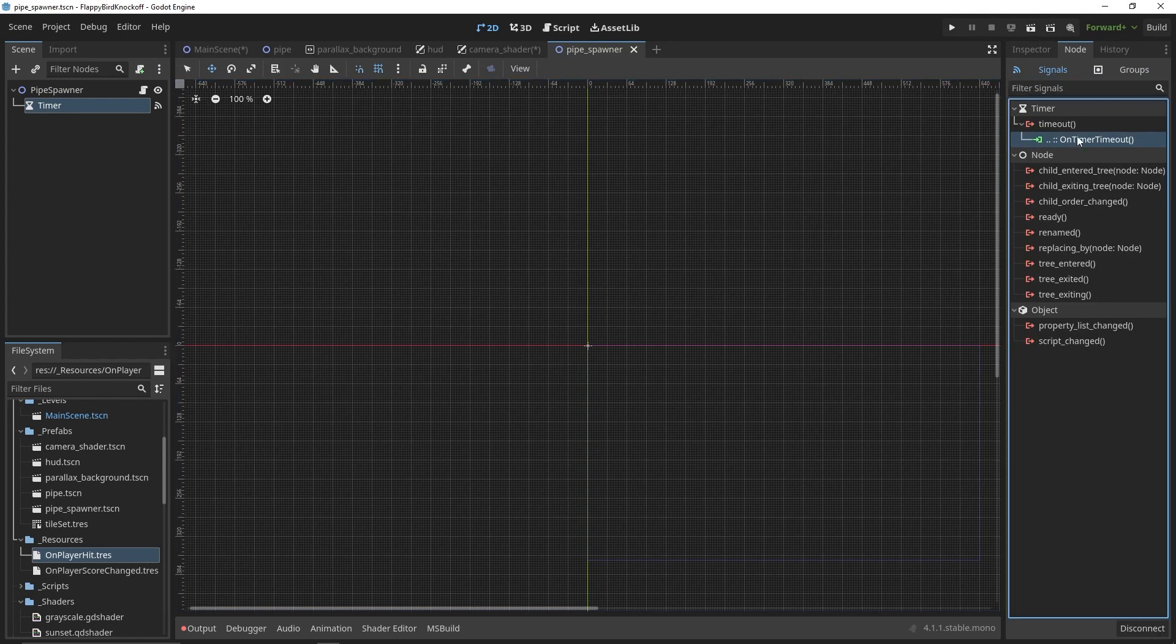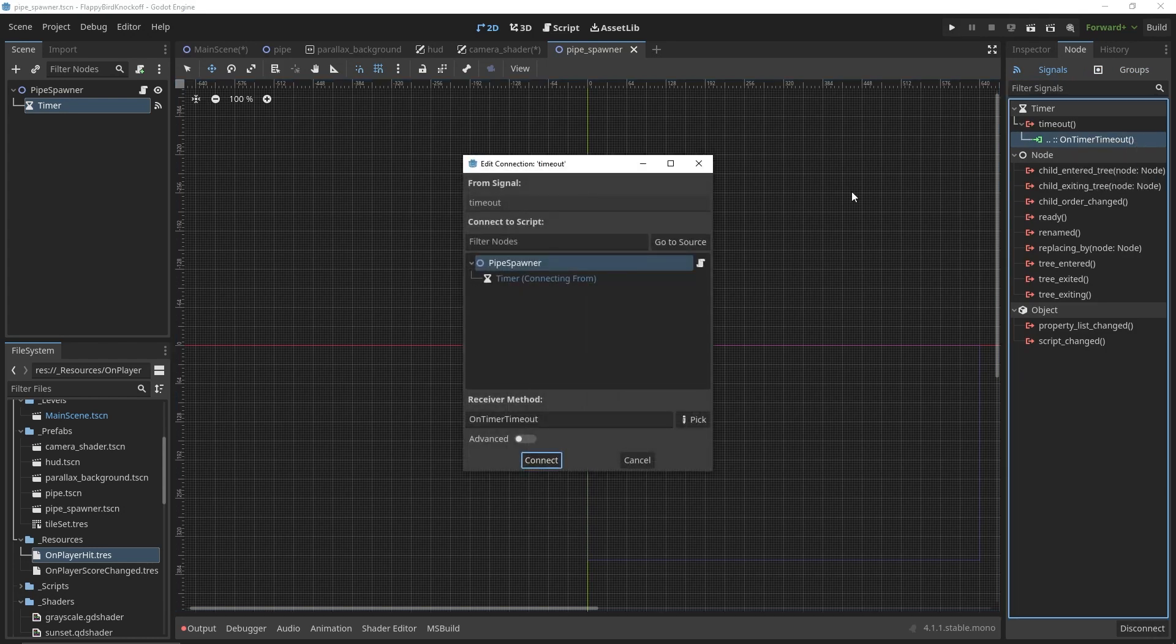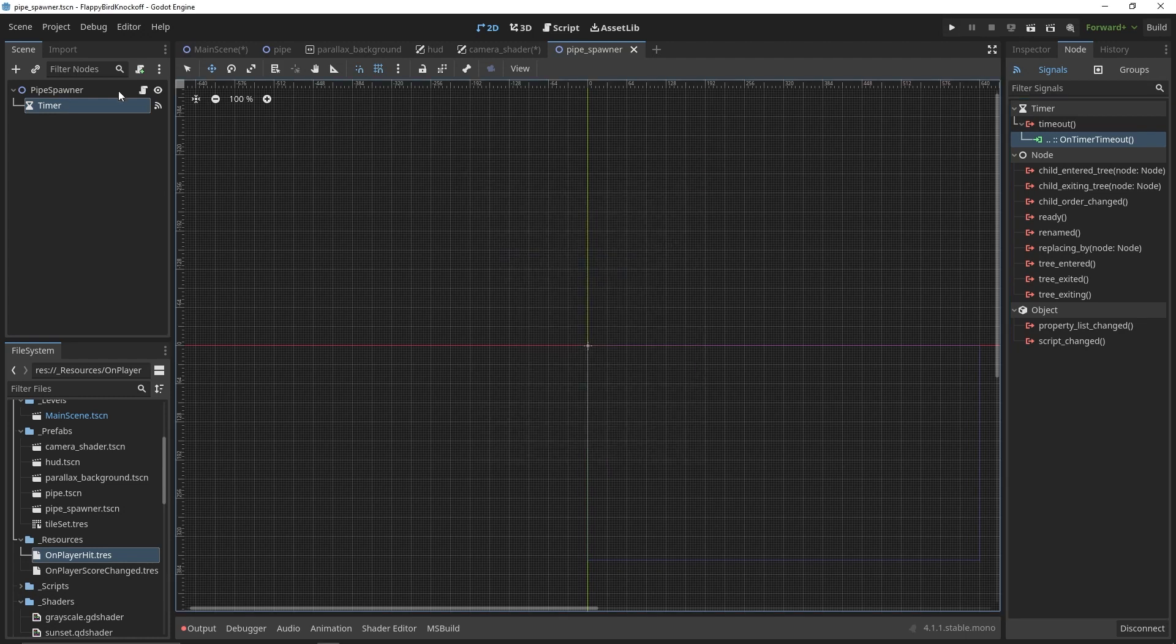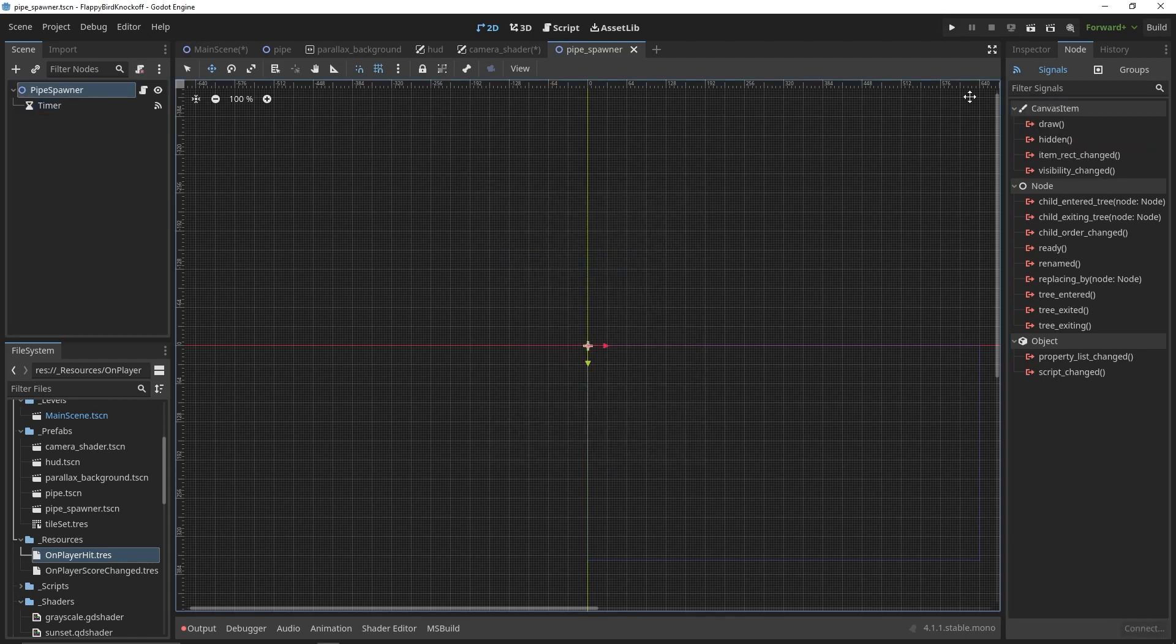Also, for the timing of spawning, a timer object is used and a timeout signal in the node window is created for the pipe spawner object.